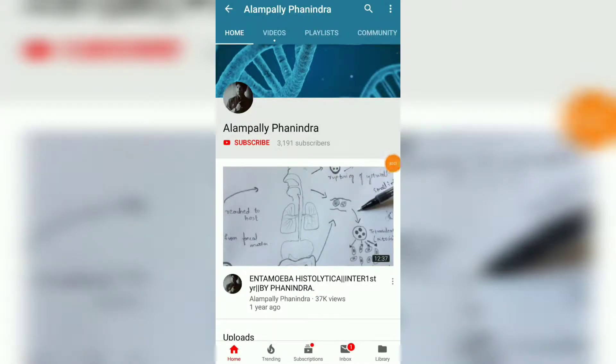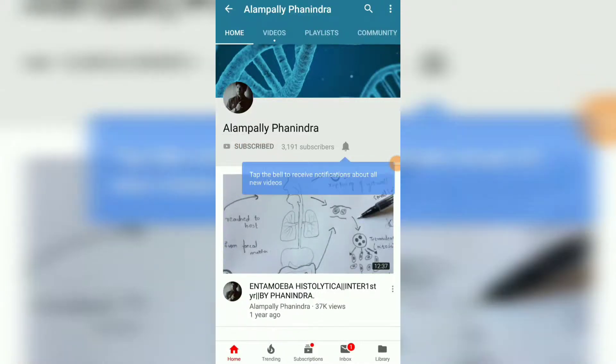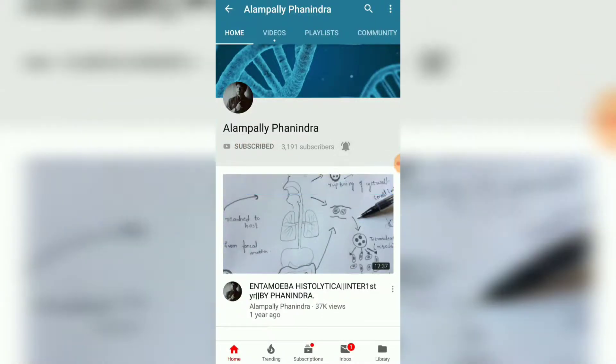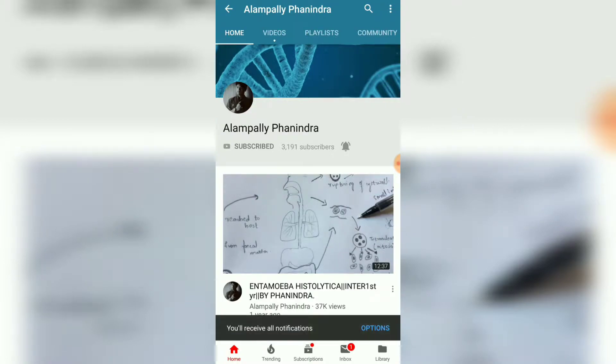Hi friends, if you like this video please subscribe to my channel and also press the bell icon for the latest updates. Thank you.